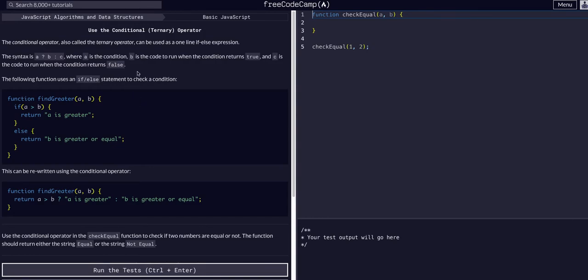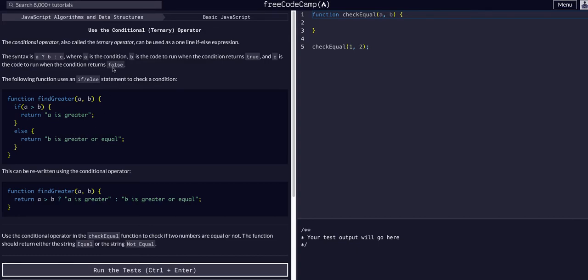We can use a ternary operator as a one-line if-else expression. That's the best way to think of it. Ternaries are one-line if-else with only the two conditions.